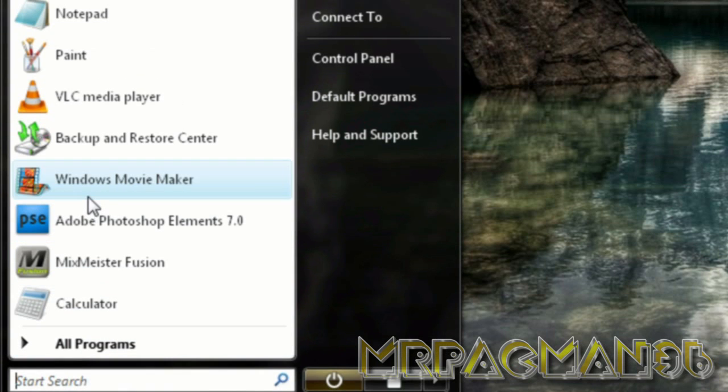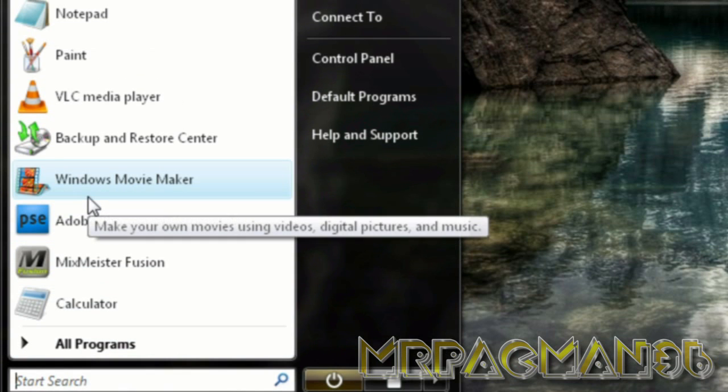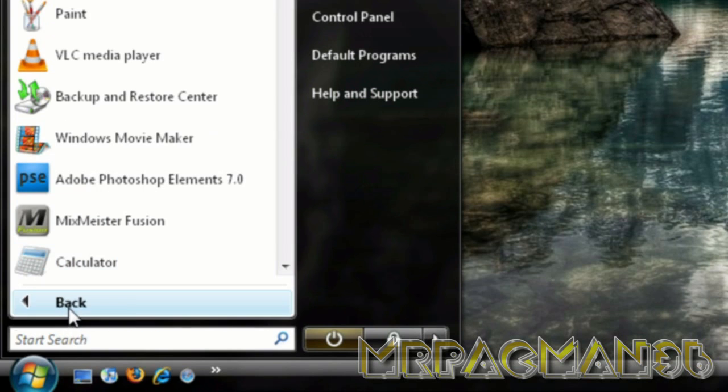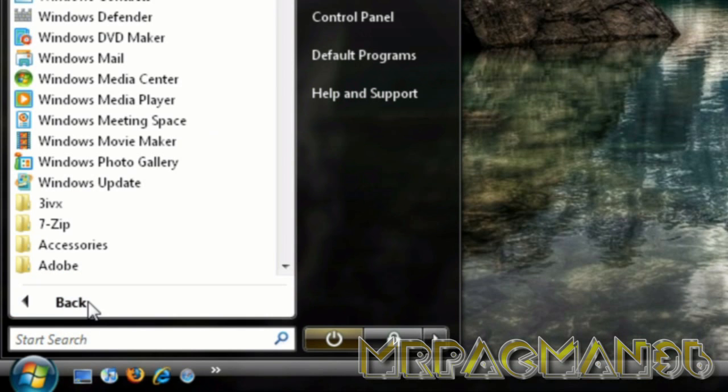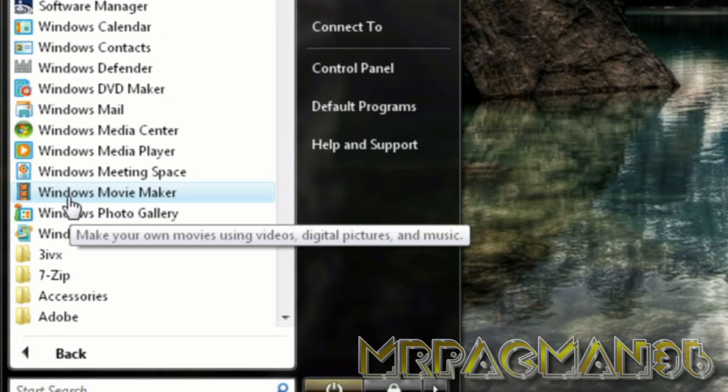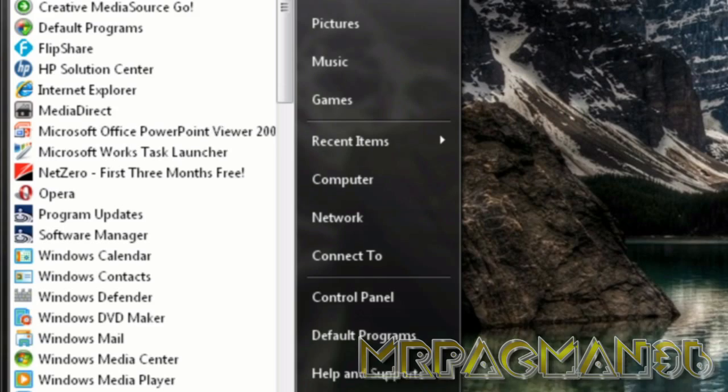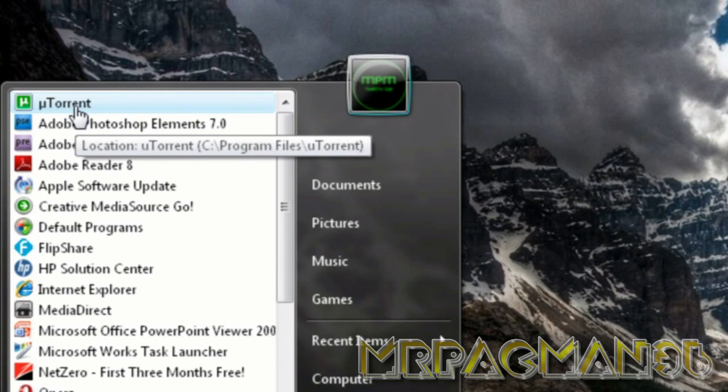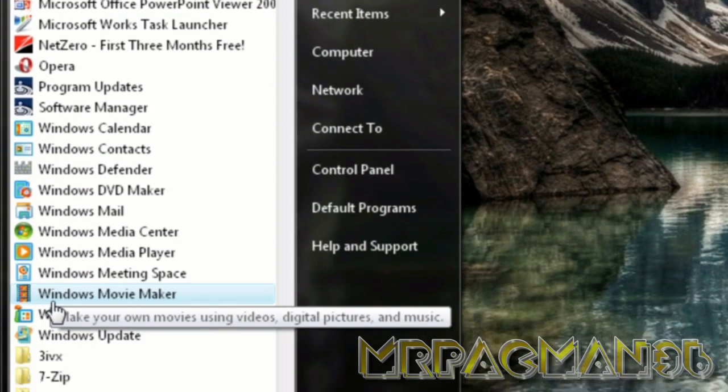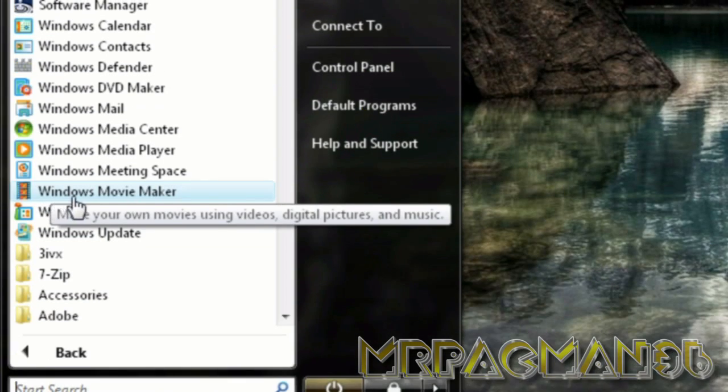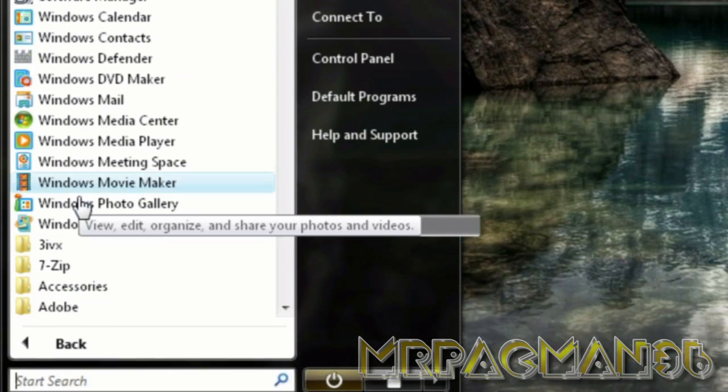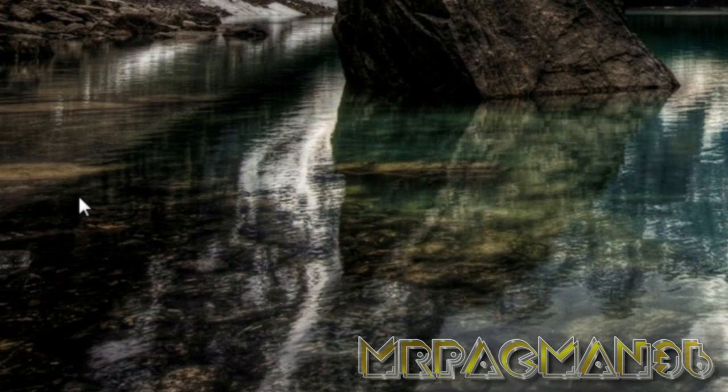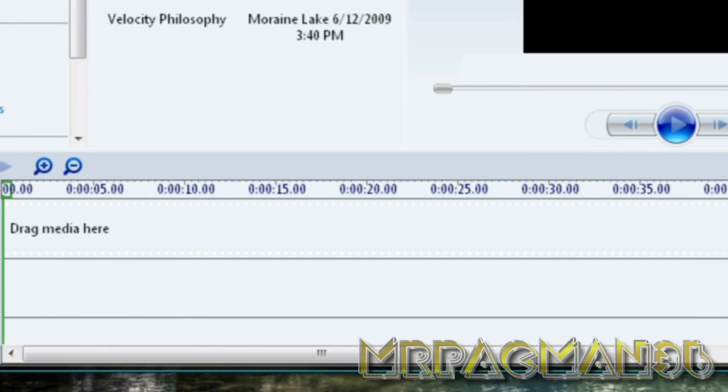Alright, so first you go to Windows Movie Maker but for people who don't know where it is they can either search it or it should be right at the bottom. No, not the bottom. From the top down to there where it shows all their main applications first. Windows Movie Maker.